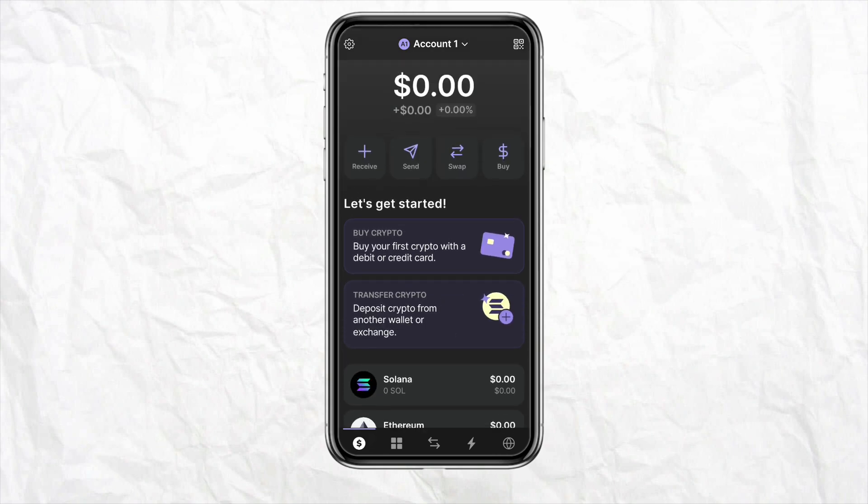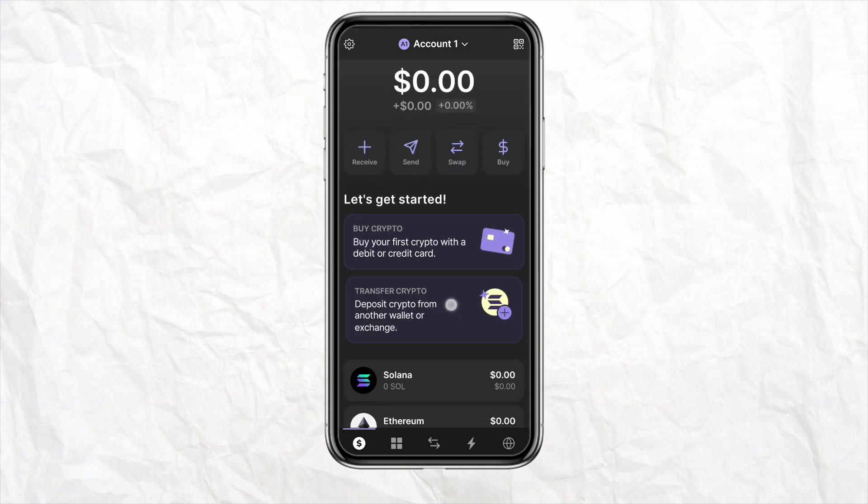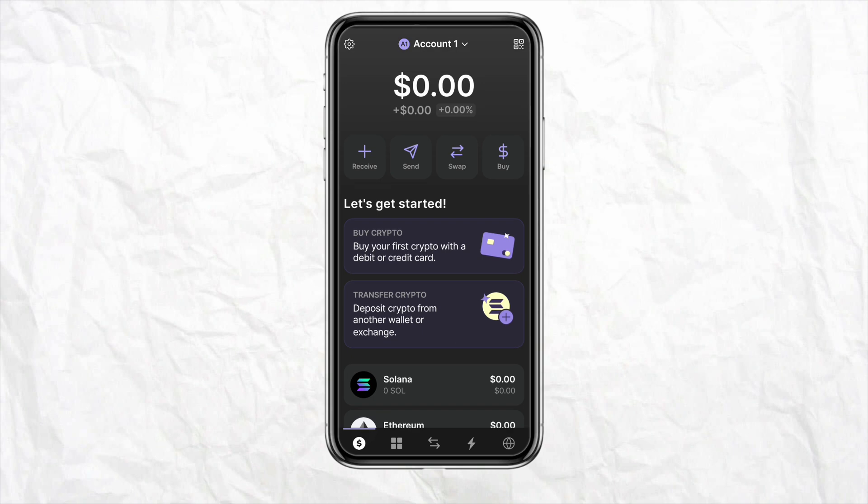Changing the currency in your Phantom Wallet, or any other wallet you are using for exchange of cryptocurrency, means you just have to swap the currency within the wallet using the swap option. Because changing currency means swapping the currency within the wallet or application that you are using.